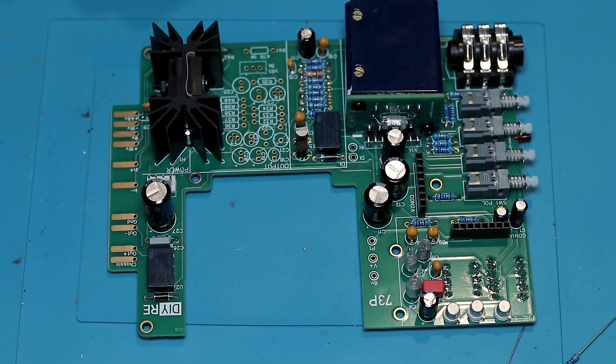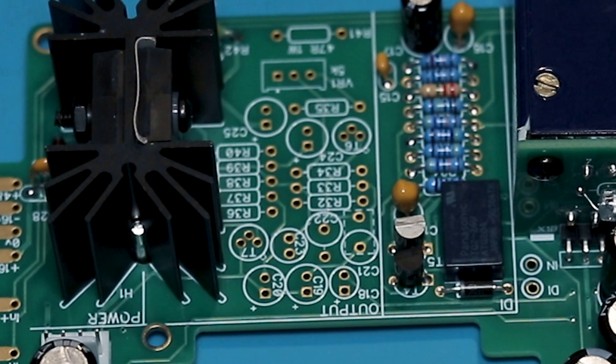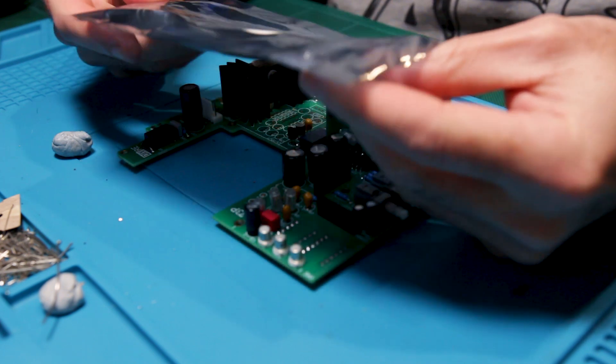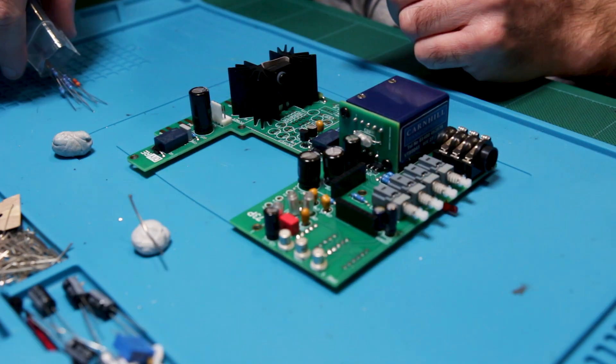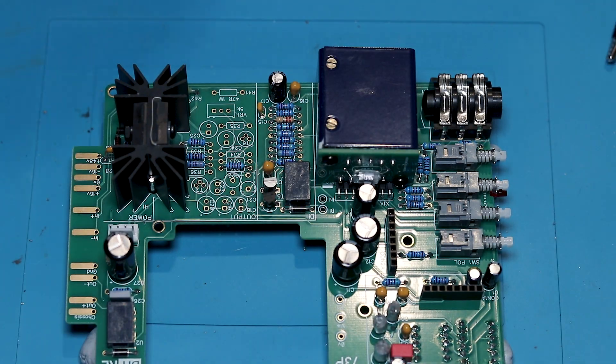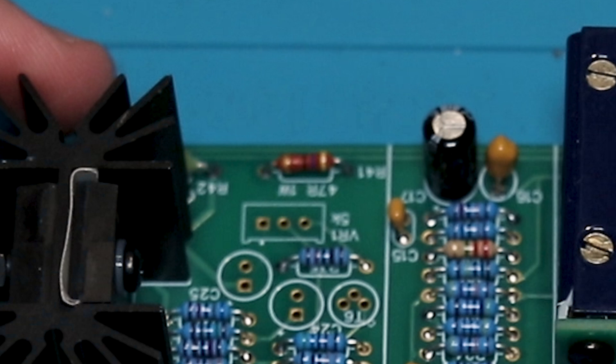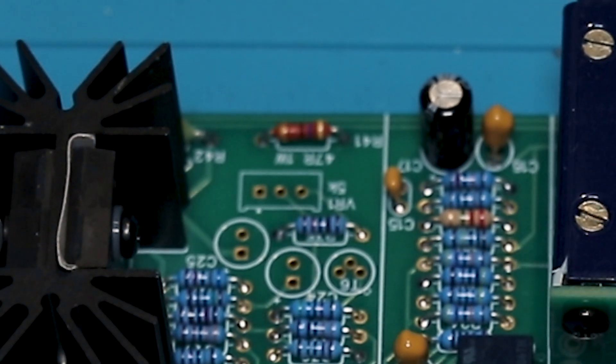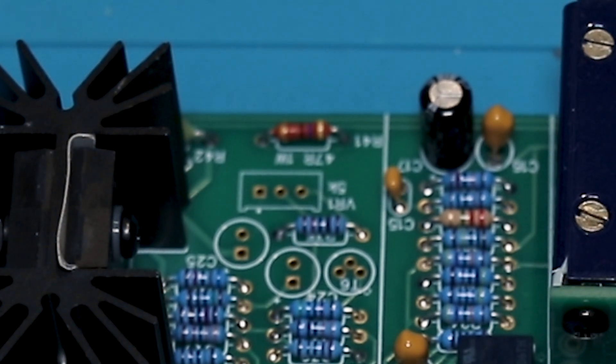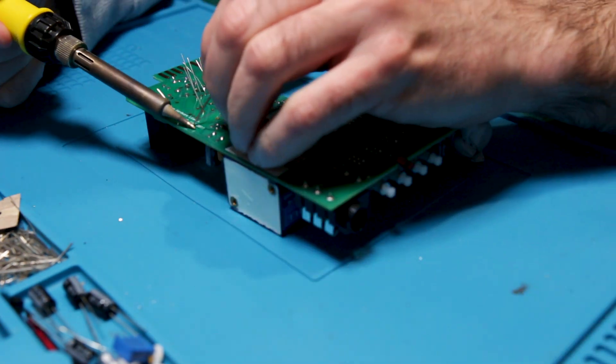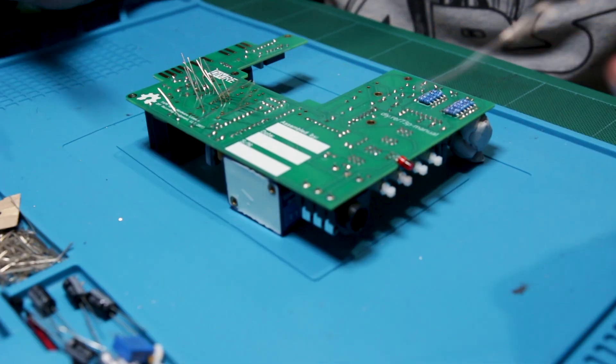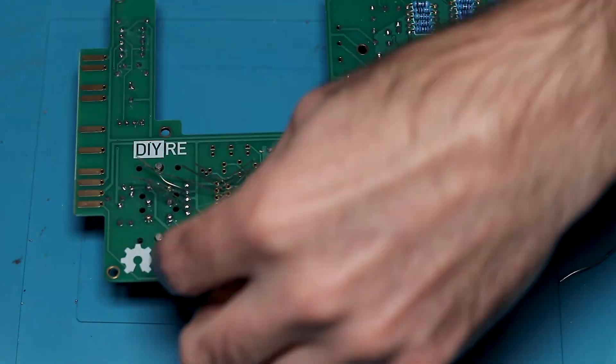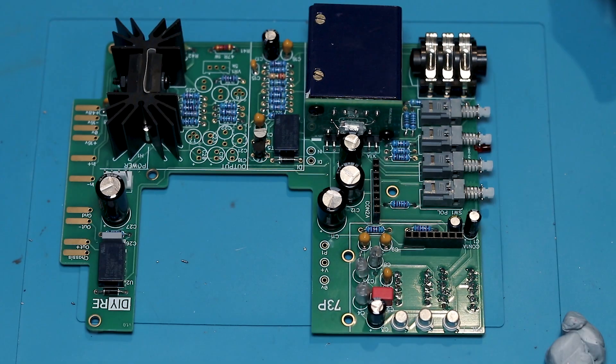Now the next stage is the output stage which is once again pretty similar component wise to what we've been doing. So next up you want to get bag 7 out and we're going to get all the resistors out of the bag first. You're just going to put them in place like we did before but there is one resistor you want to be careful of. It's R41, the red resistor and it needs to sit up off the board a little bit just like we did with R42, the green one next to it, and that's just because these can overheat if they're too close to the board. Once all your resistors are in place you can solder them and trim the legs.